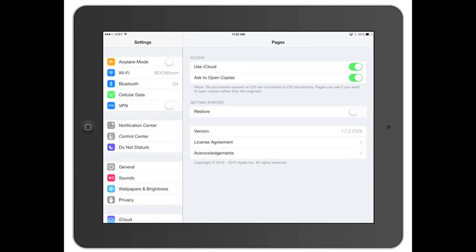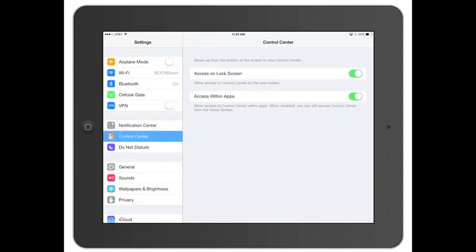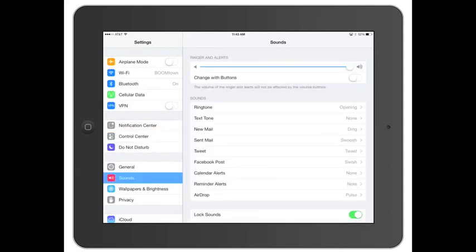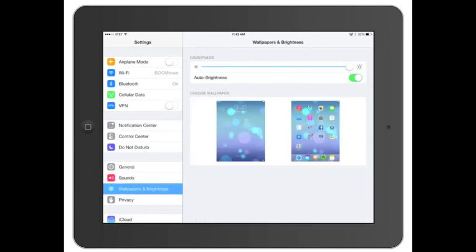Just a few additions like Control Center here. A few new sounds, wallpapers with the new dynamic, being able to adjust the parallax. That's what they call it.